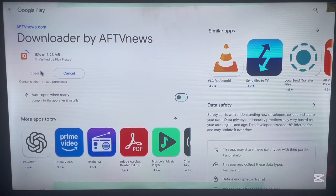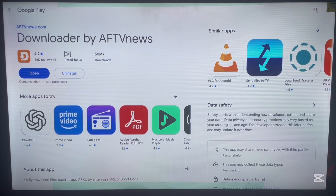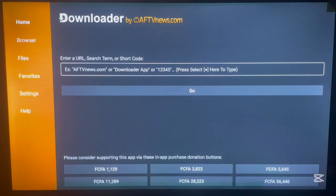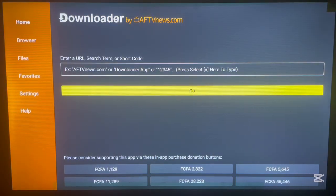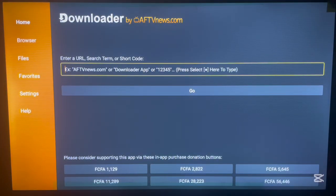Once you find the Downloader application, go ahead and click the Install button and the application will start downloading to your TV. Once it's done installing, launch it. For those installing for the very first time: the way Downloader works is you go to the URL box and type in a code or keyword. That code brings you to a page on the internet, an APK, or a file you can download to your device.